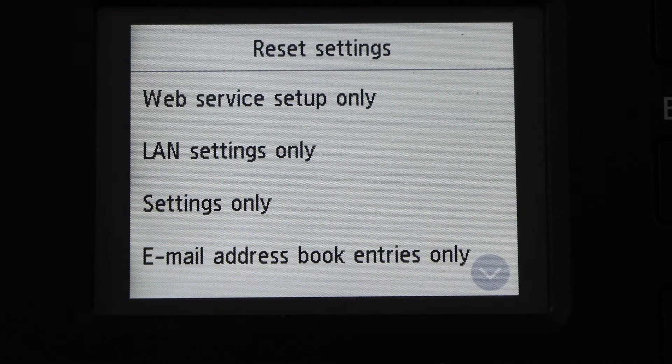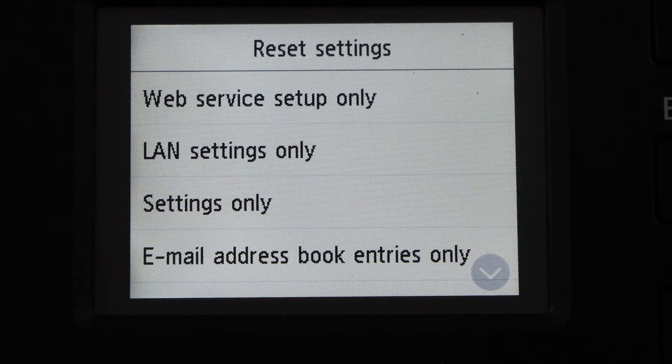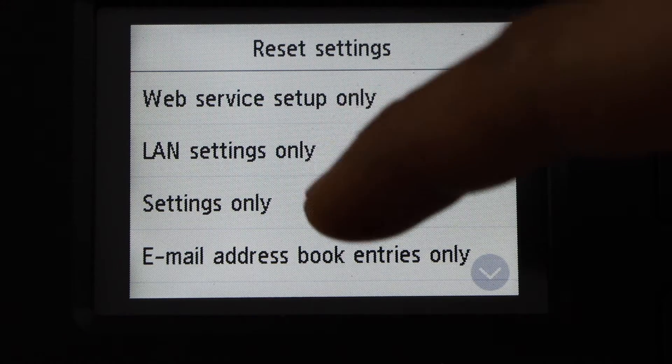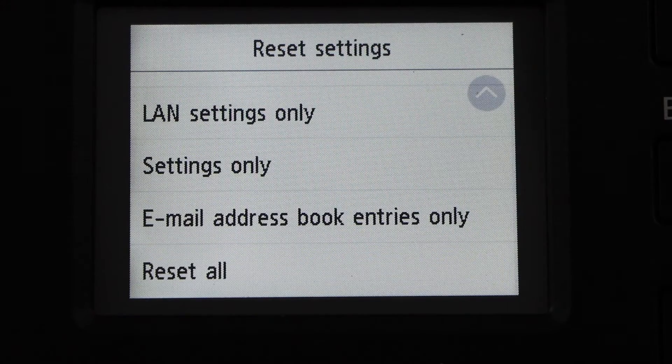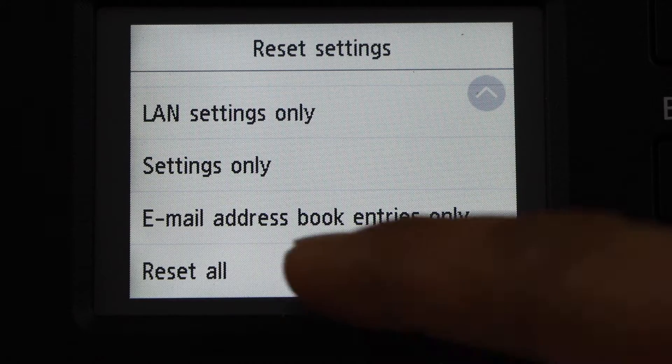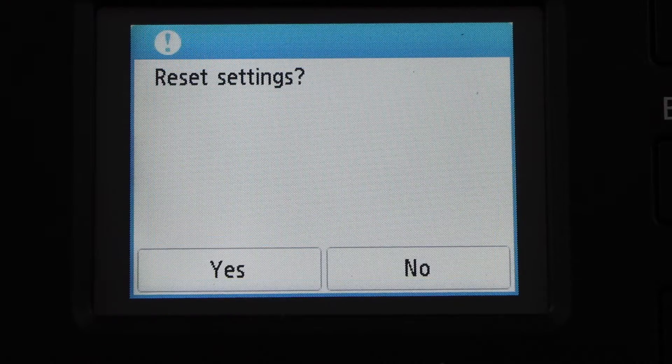If you want to reset any particular setting you can select from here, or you can just scroll down and click on Reset All.